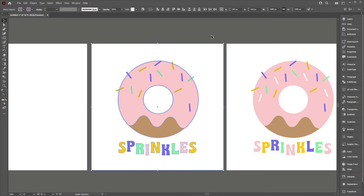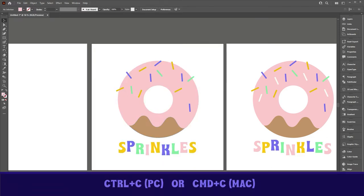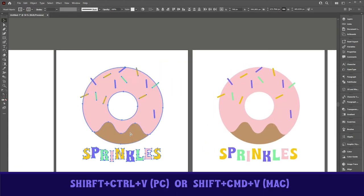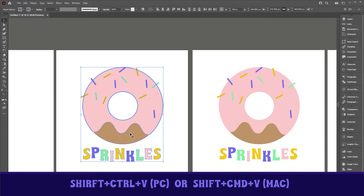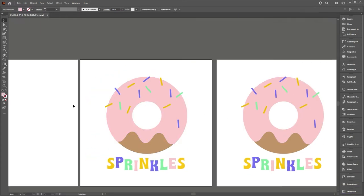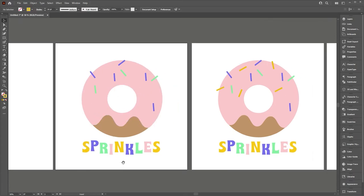Copy the artwork. Make sure we don't have the bounding box selected. Copy control C or command C and then shift control V or shift command V on a Mac. We're going to remove the yellow sprinkles this time. And then we'll move the letters around again.